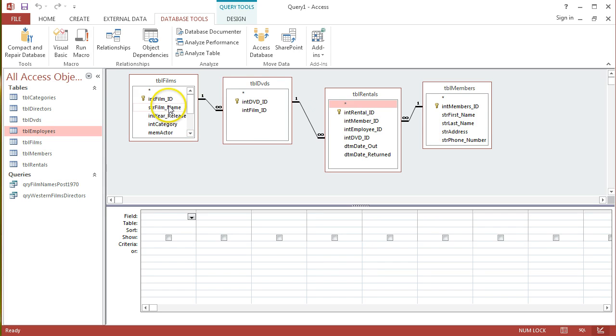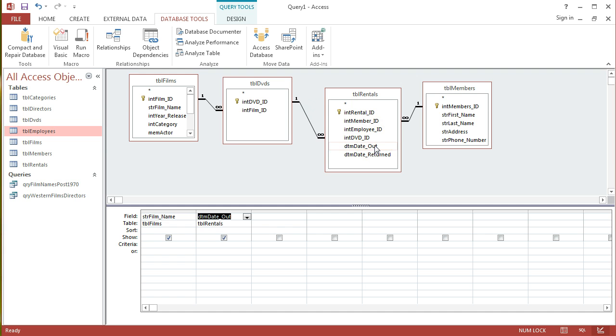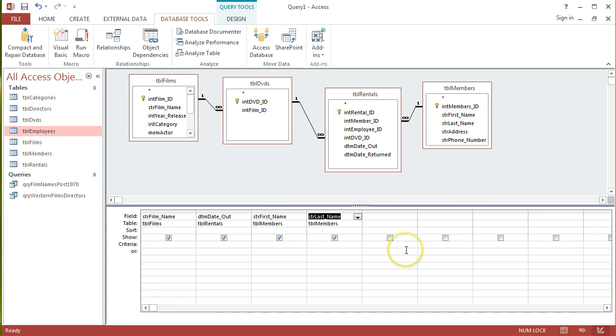So, strFilmName - I need to put the criteria on that, and then I need to get out the DTMDateOut field and also my first name and last name from my Members table. The criteria is just Seabiscuit, the name of the film.